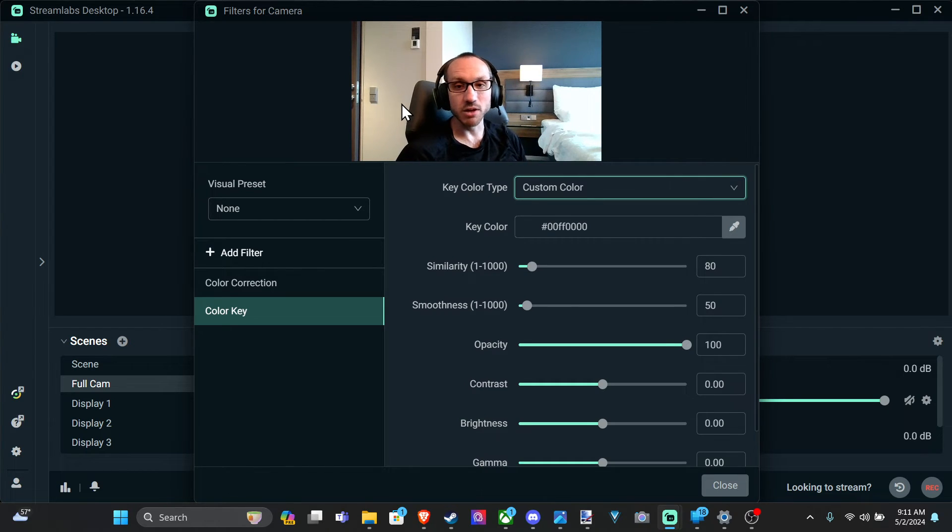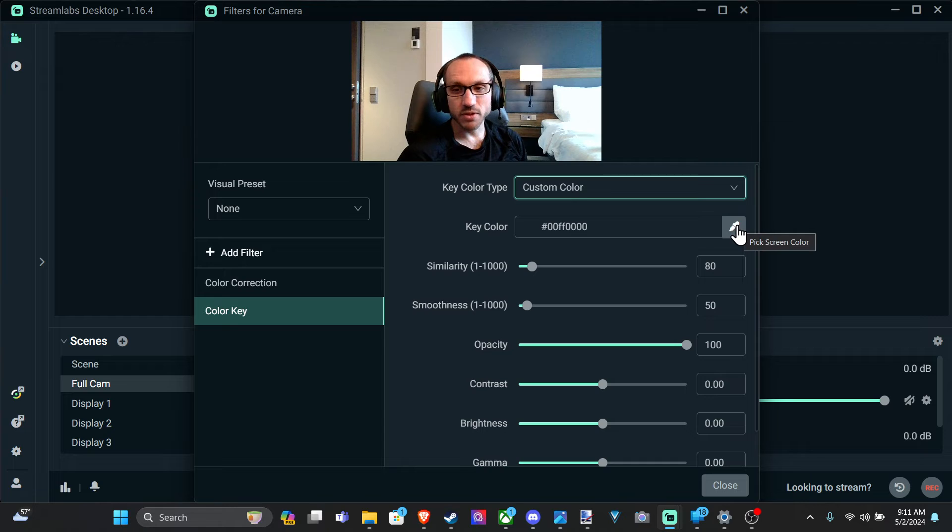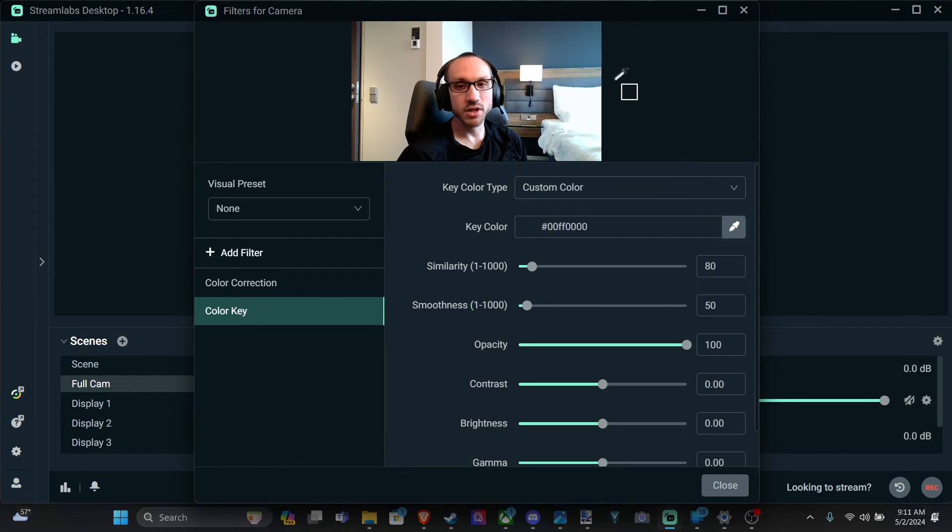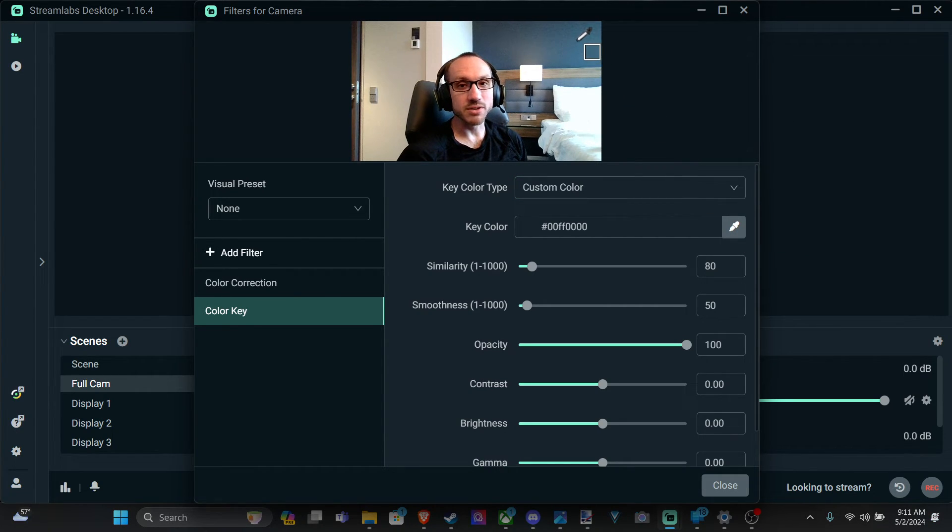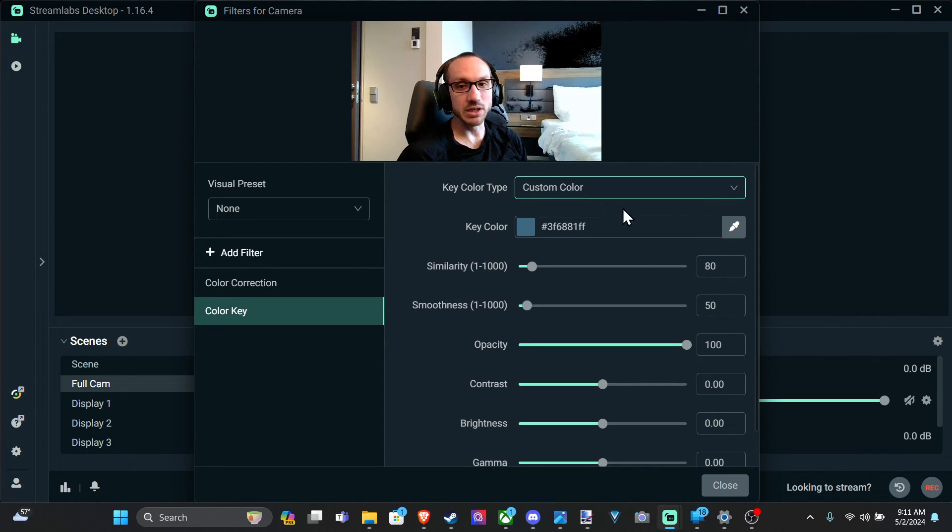But we can go to the little button right here, pick screen color. And then we can go to our camera on the top here and we can pick a color and it'll cut out that area right there.